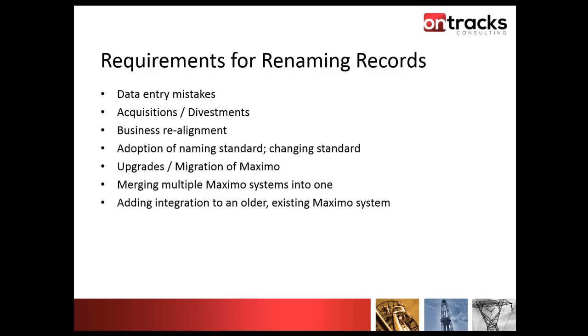Probably a big one is adoption of naming standards or changing standards, where maybe you've had a certain identifier for a location, and now you've changed the name, the process, or the way it's working, and you want to make that change in the system without affecting records and all of the good information that's tied to that. Upgrades and migrations of Maximo may also necessitate some changes.